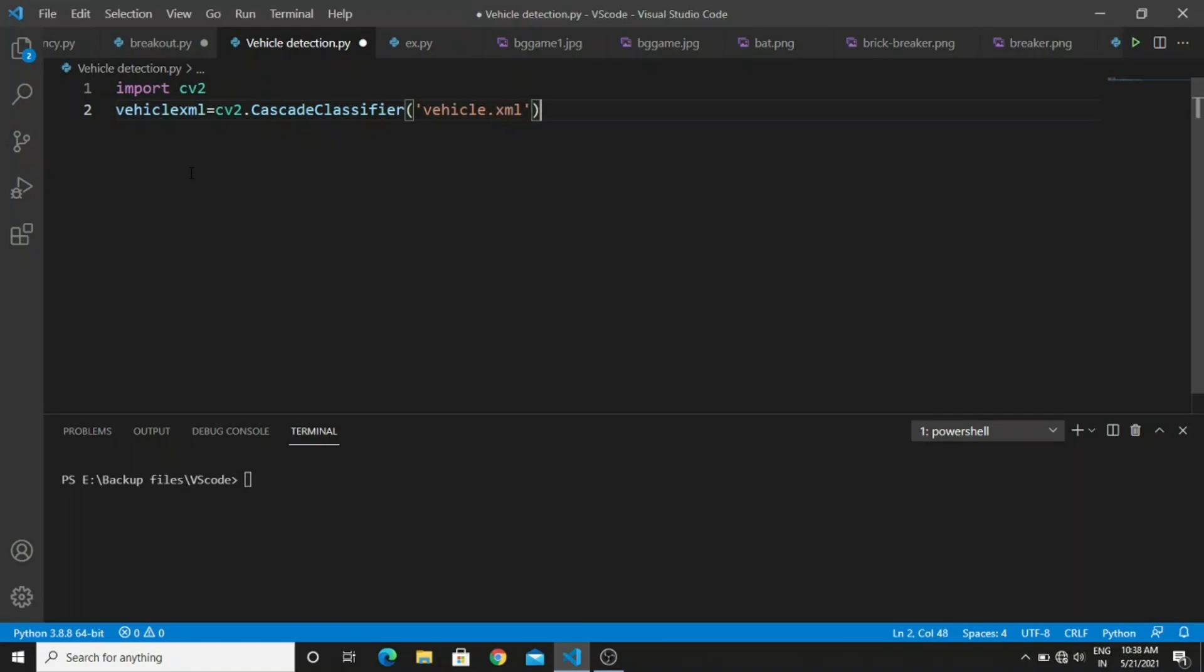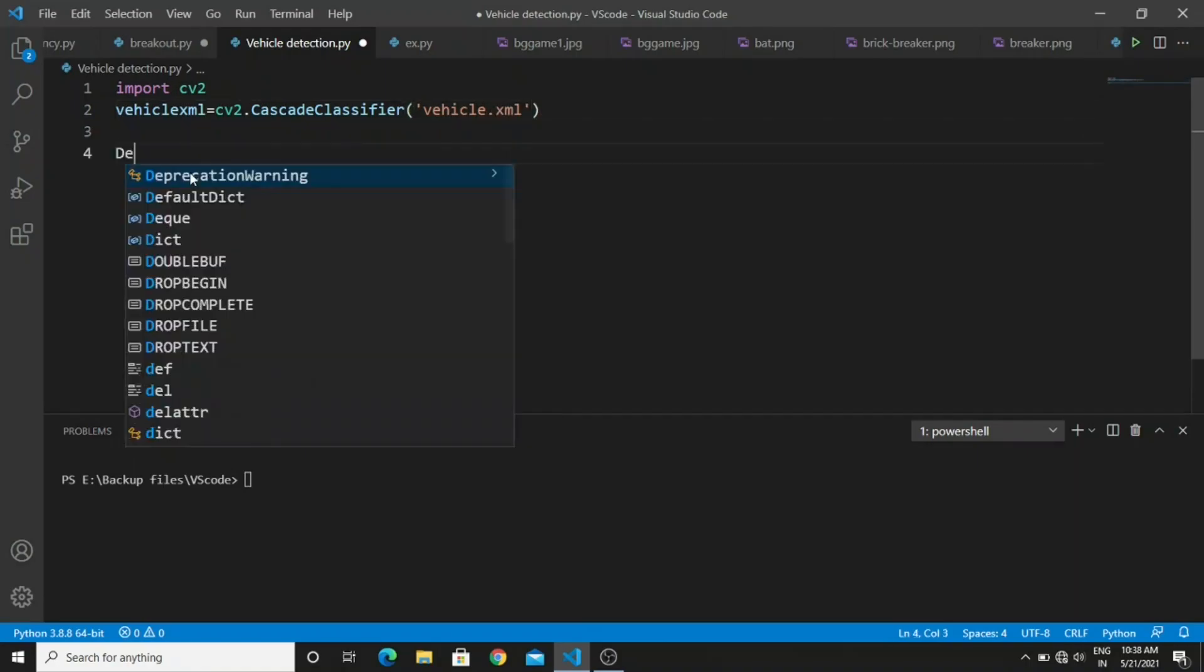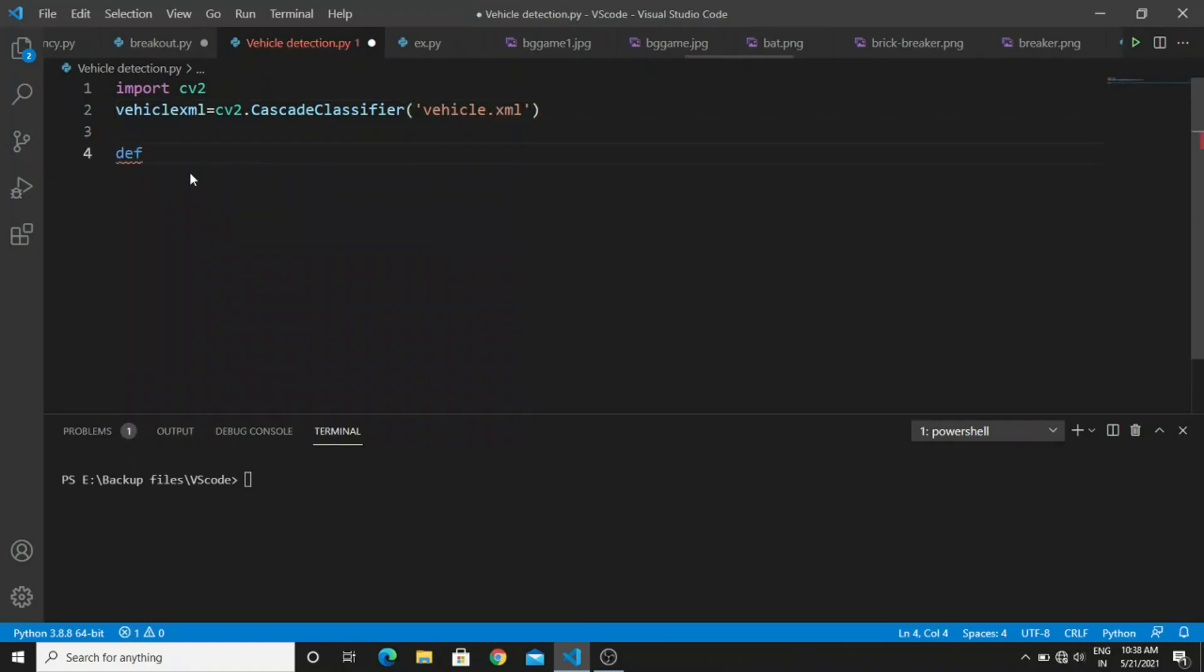Then you need to create a function called detection and pass the variable frame. In this function we are going to write the logic for the vehicle detection.